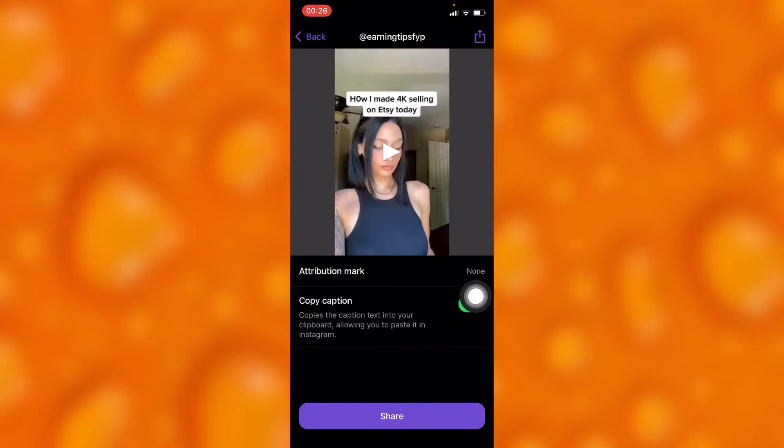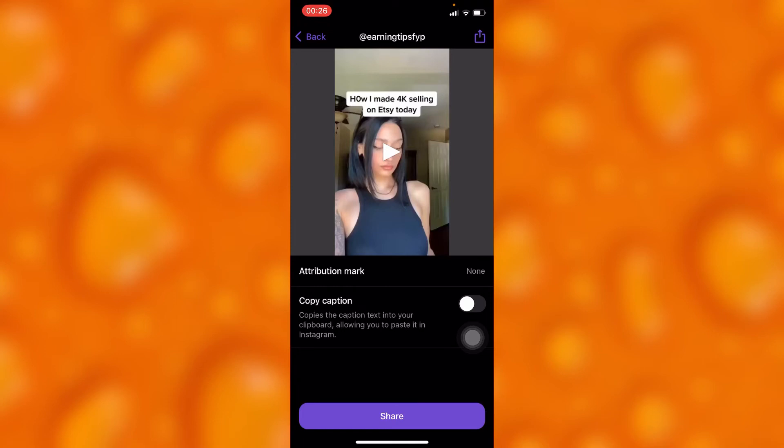By enabling this option on, you'll have copied the video caption. You can as well disable this option off, and then the caption of the original video won't be copied.